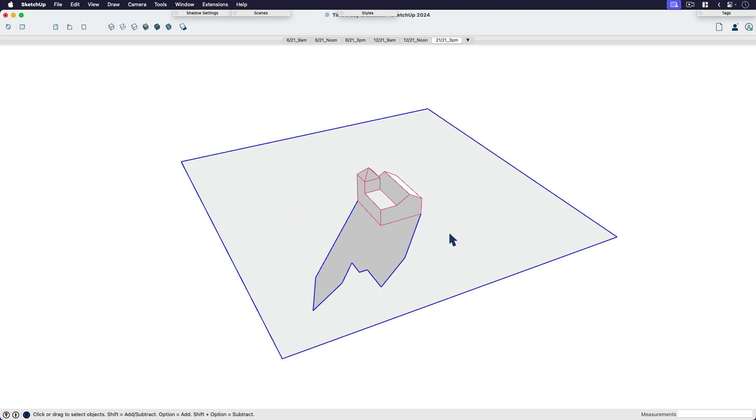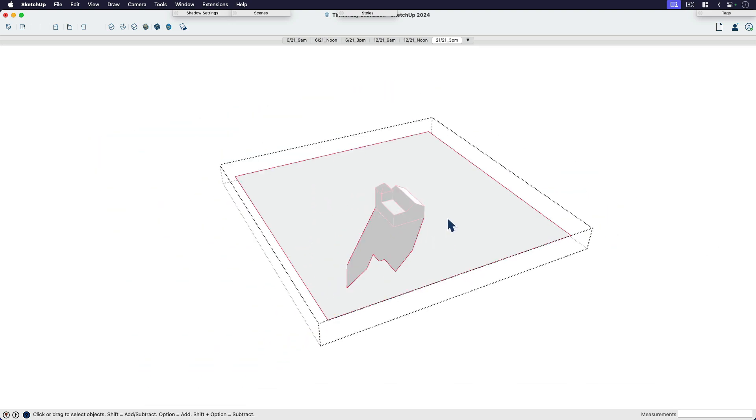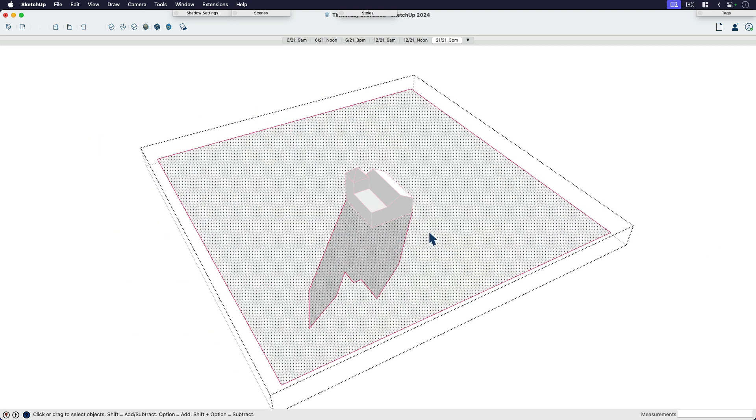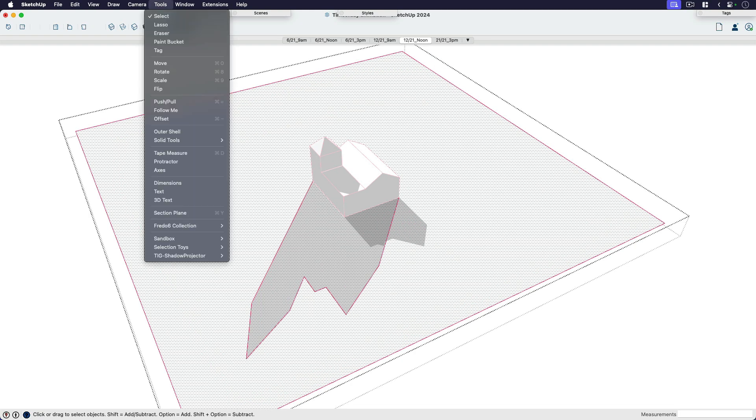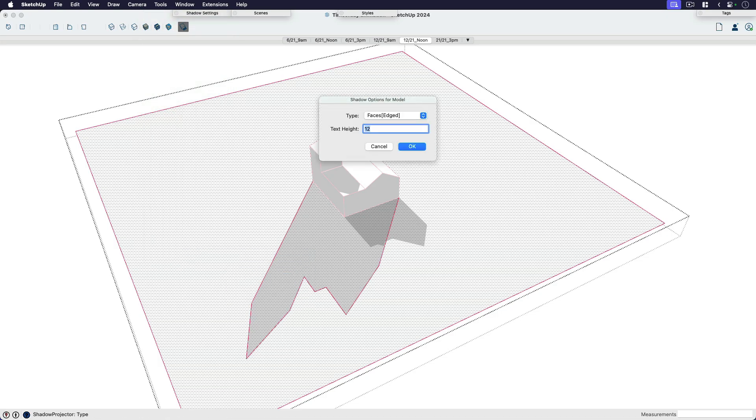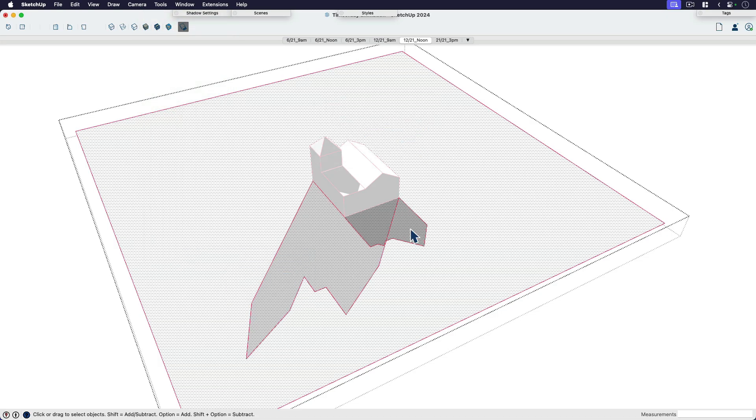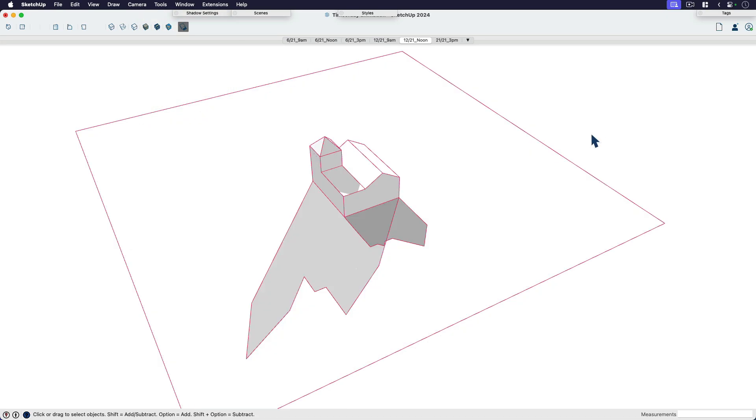So I'll do that again. I'm going to come into my shadow group. In this case, my shadow plane. And I'm going to switch the time of day to noon. And I'm going to go Tools, TIG Shadow Projector, New Shadow Projection. Click OK, and it should show up there. It is.